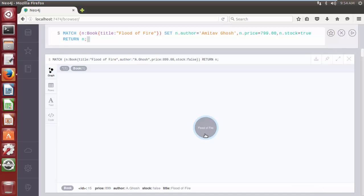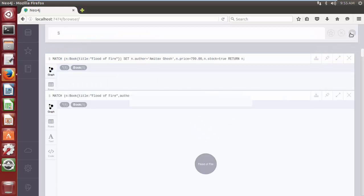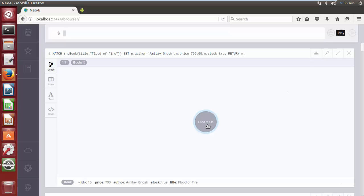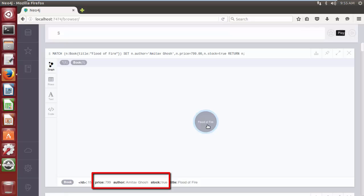The MATCH clause searches for all nodes with property title and its value 'Flood of Fire', and then updates the properties: author from 'A. Ghosh' to 'Amitabh Ghosh', price from 899 to 799, and stock status from false to true for the matched nodes. Click on play. As we can see, the three properties — author, price, and stock — on the node were updated successfully.